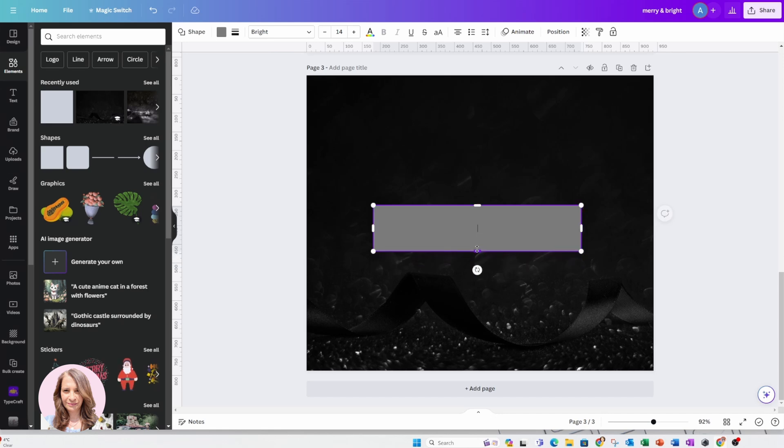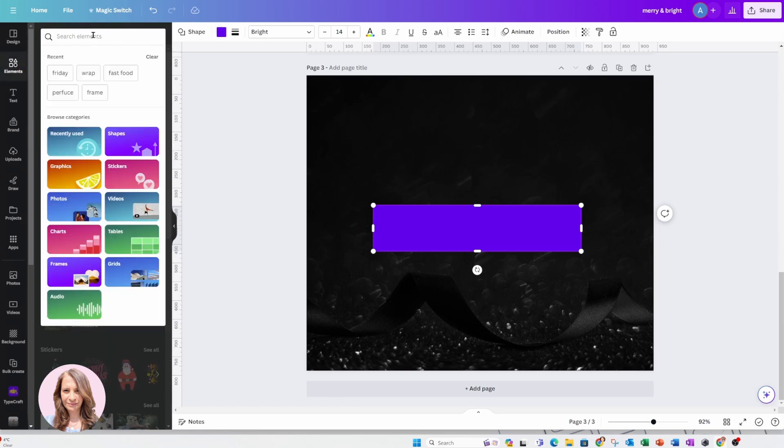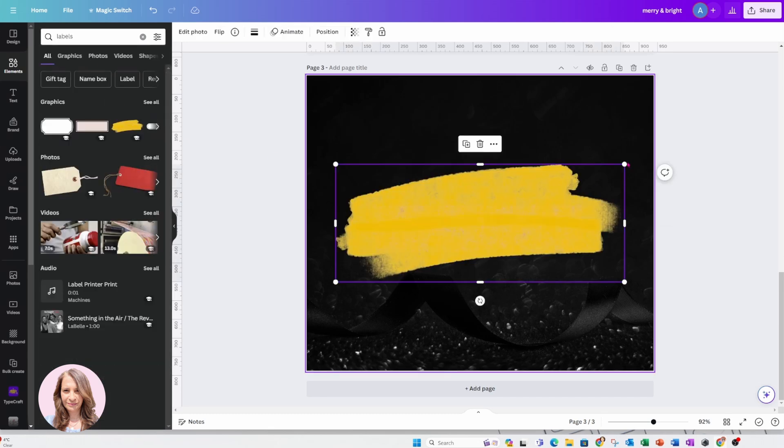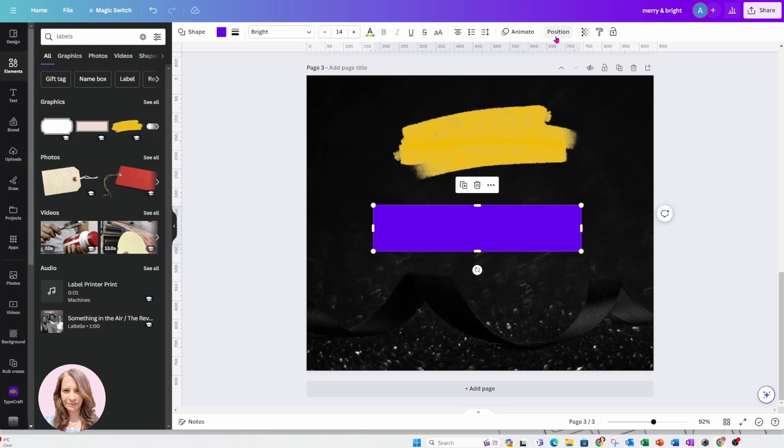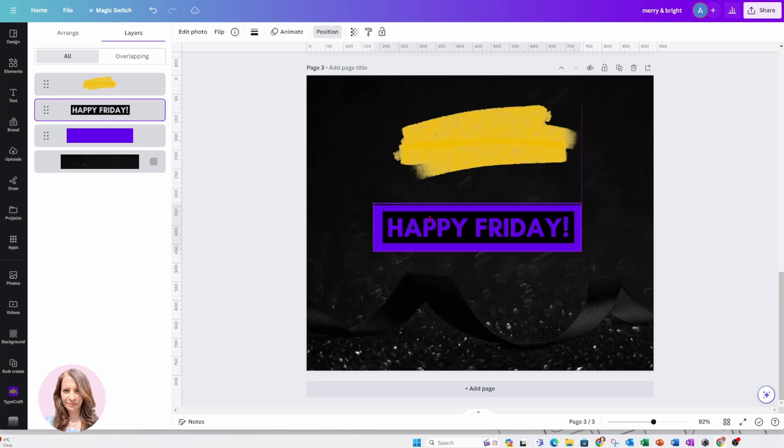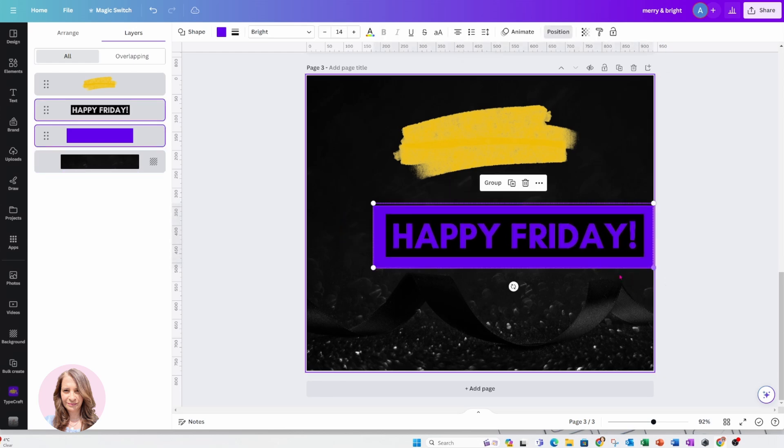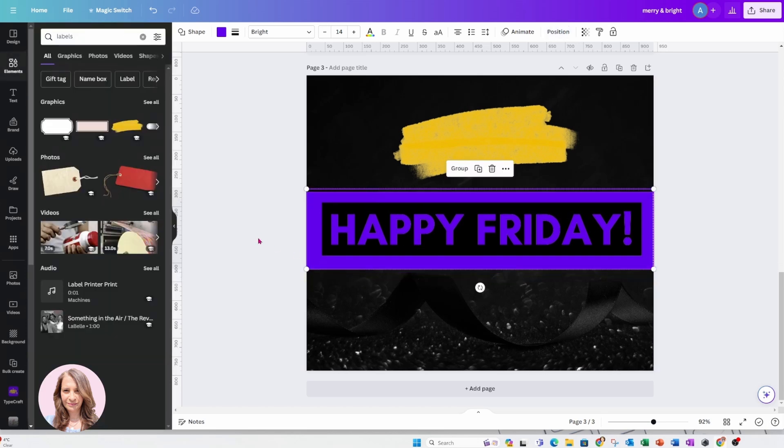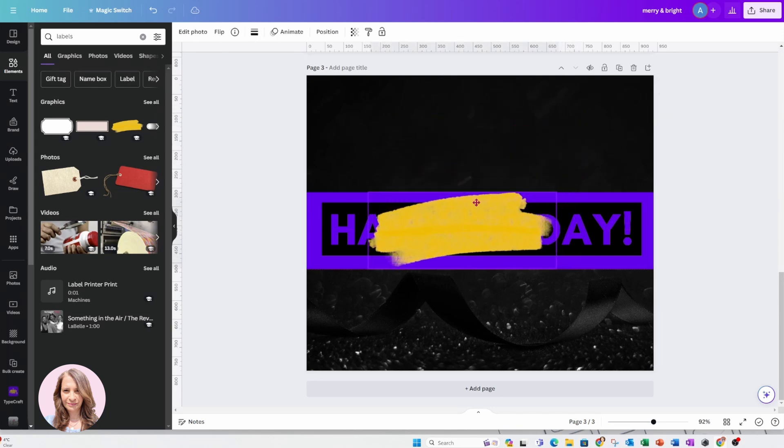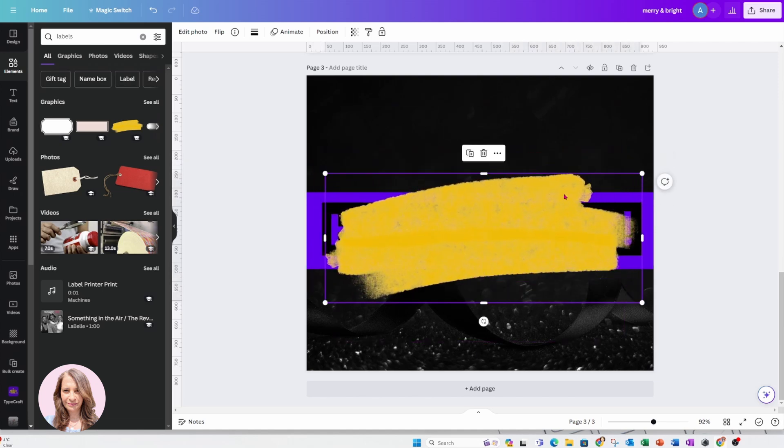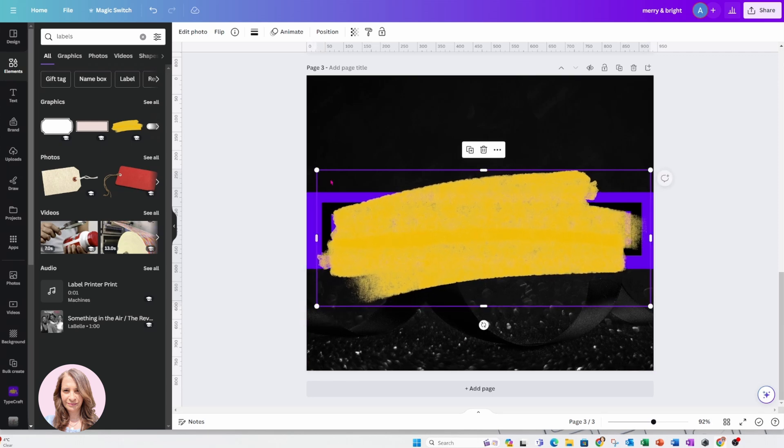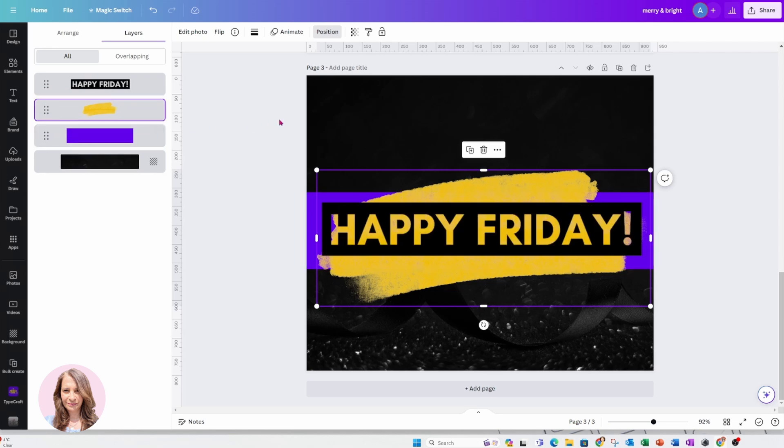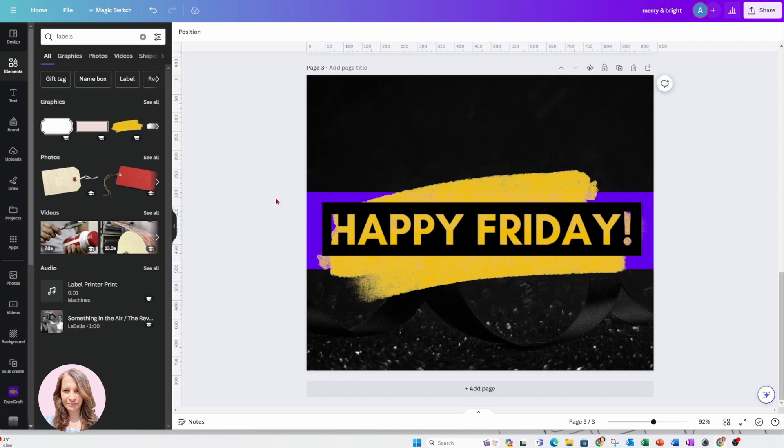Now, instead of using a rectangle, you can also use a label so you can go to elements and you can search for labels and you can use something like that if you wanted to. But let me show you what it looks like with the purple background first. So I'm just going to bring that behind and here it is. So I'm just going to center that and I'm just going to make that bigger to show you what it looks like. And so that's one thing that you can do. You can also place the yellow behind the letters. And you can go to position and you can just sandwich that between the Happy Friday and the purple behind there.